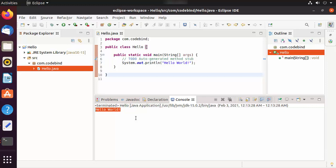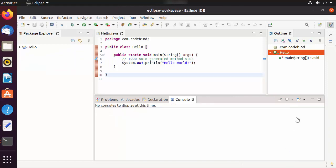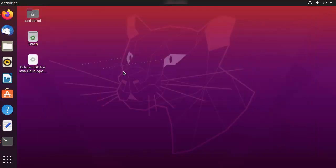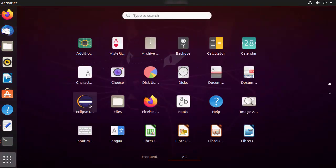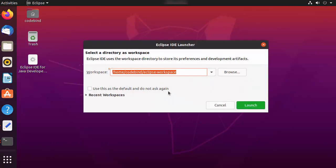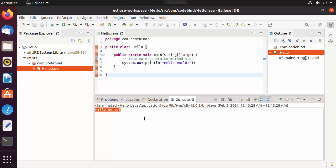The output 'Hello World' is shown, so everything is working fine with your Eclipse IDE. If you close Eclipse and want to reopen it, click the apps menu, find the Eclipse icon, and click it to open Eclipse again. This is how you can download, install, and use Eclipse IDE on Ubuntu. I hope you enjoyed this video and I'll see you in the next one.